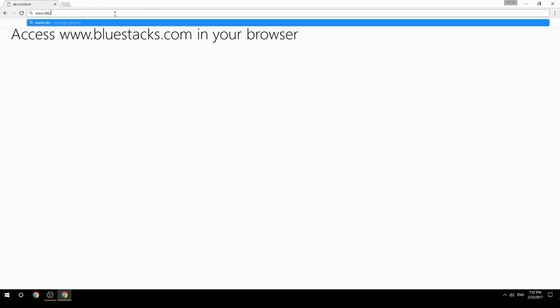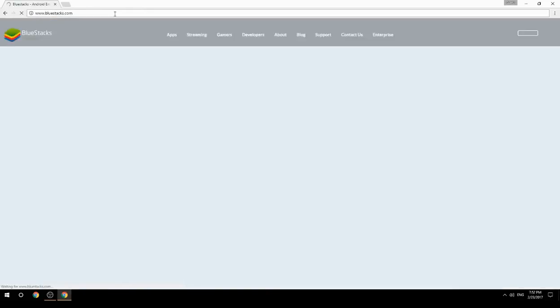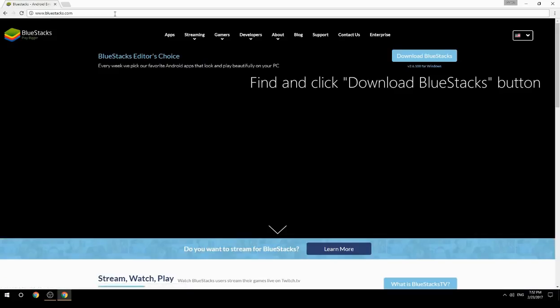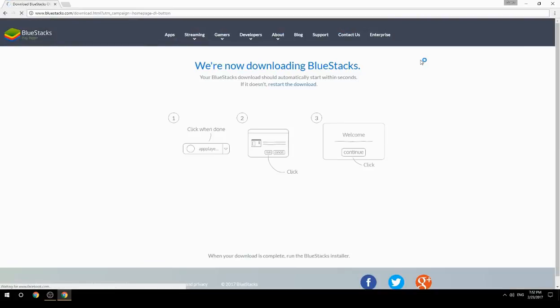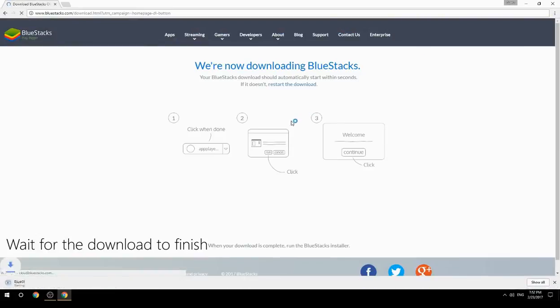Access www.bluestacks.com in your browser, find and click the Download BlueStacks button, then wait for the download to finish.